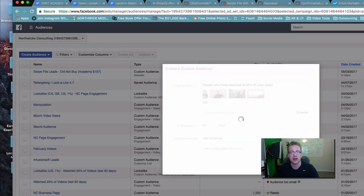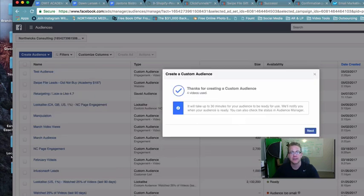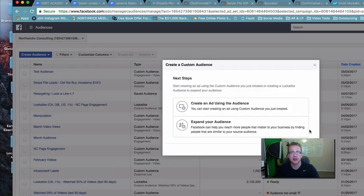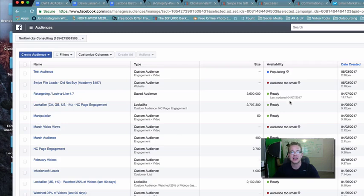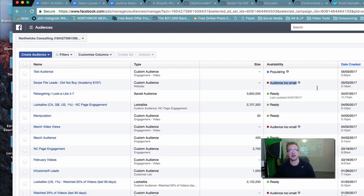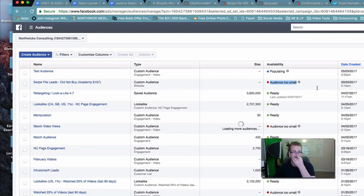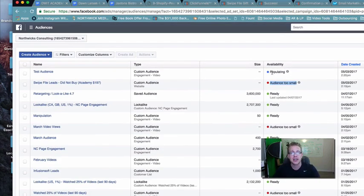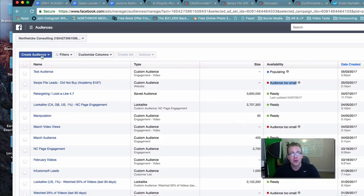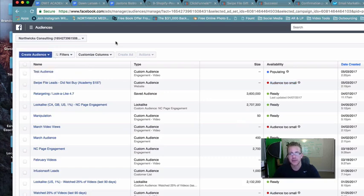So then we would say, create audience and it could take up to 30 minutes. Don't worry about any of this yet. Just go to done. And now you're going to see it's populating. This is going to take about the same amount of time as this. Don't worry about the audience too small. It's going to take a couple of hours populating. This should be done in a few hours as well. Now what we can do is we can start to create our lookalike audiences.